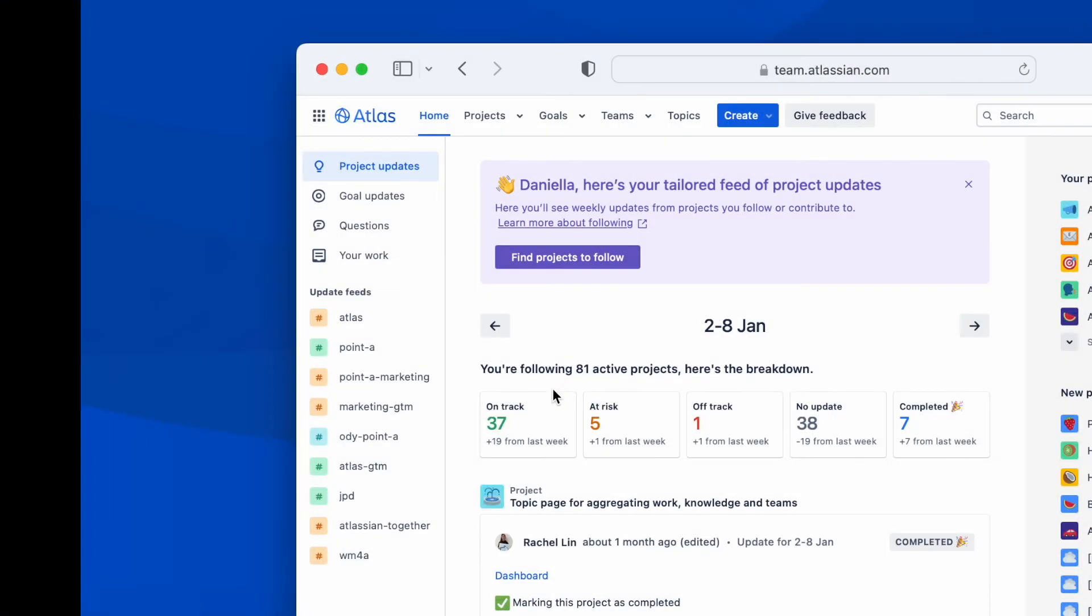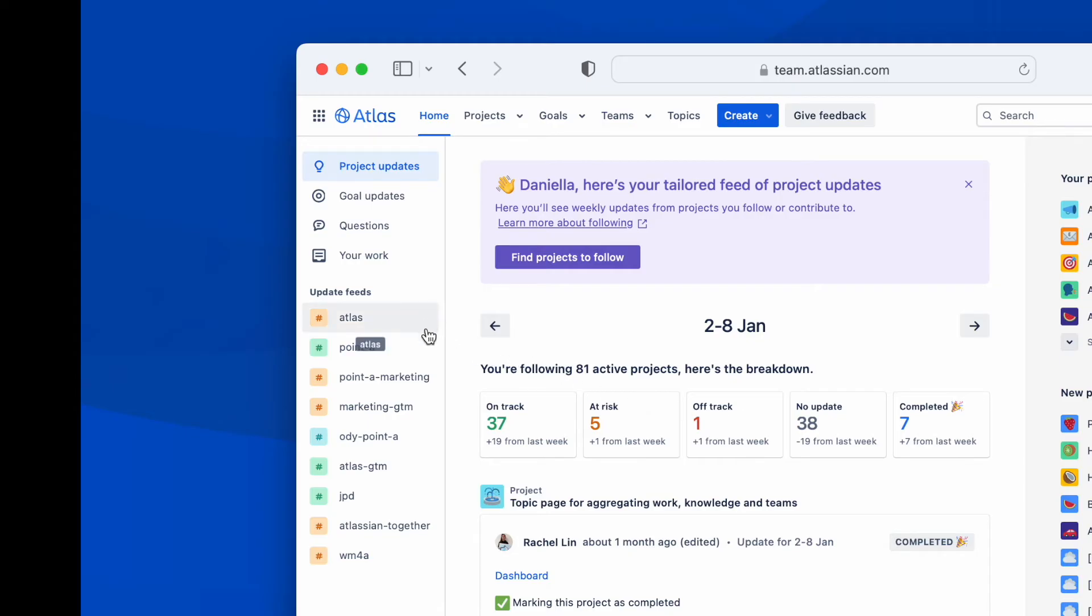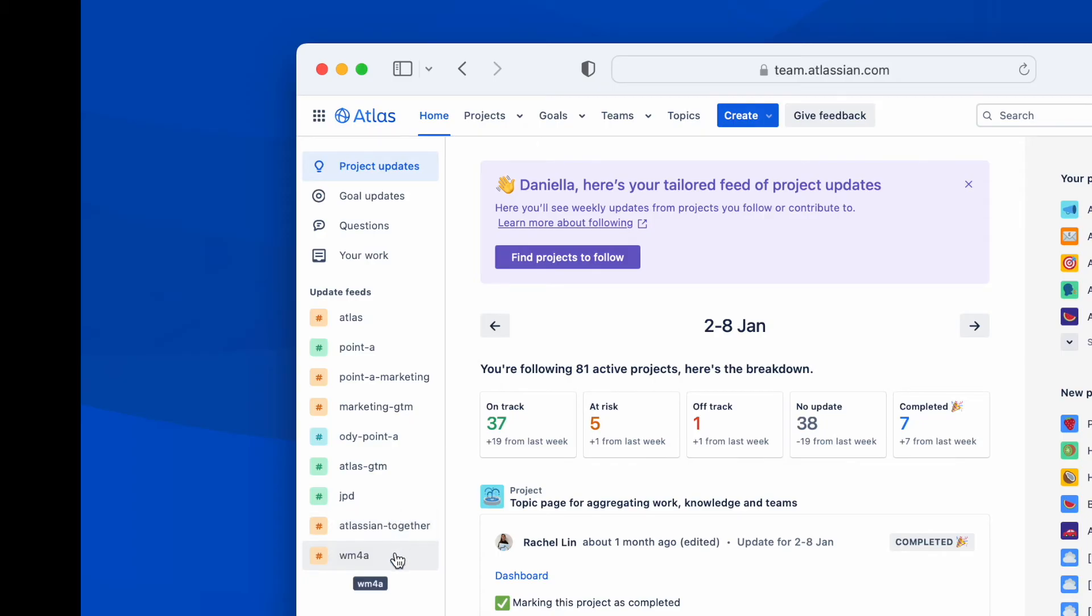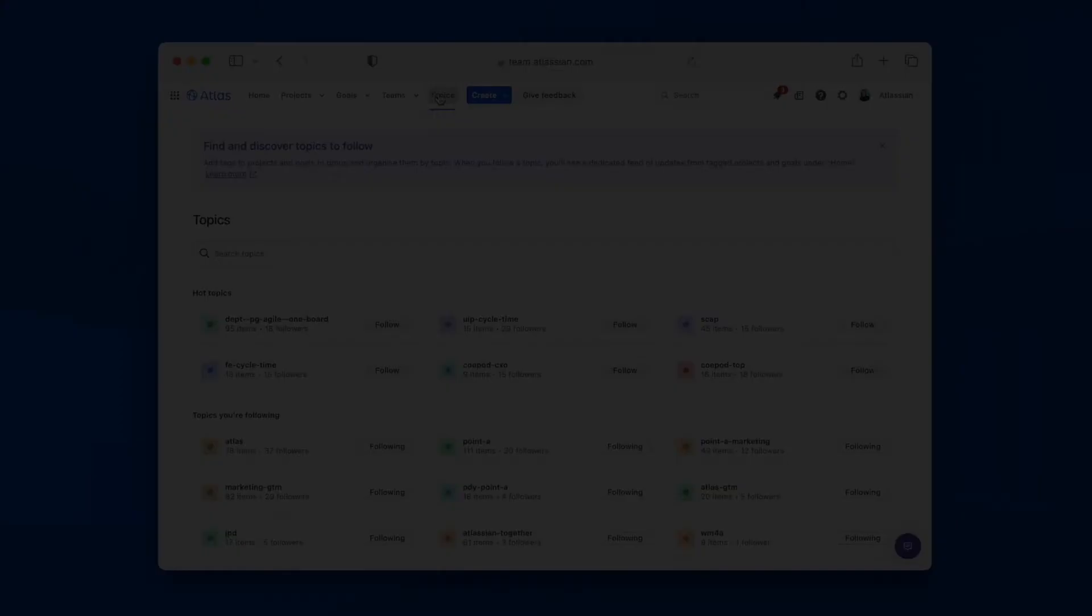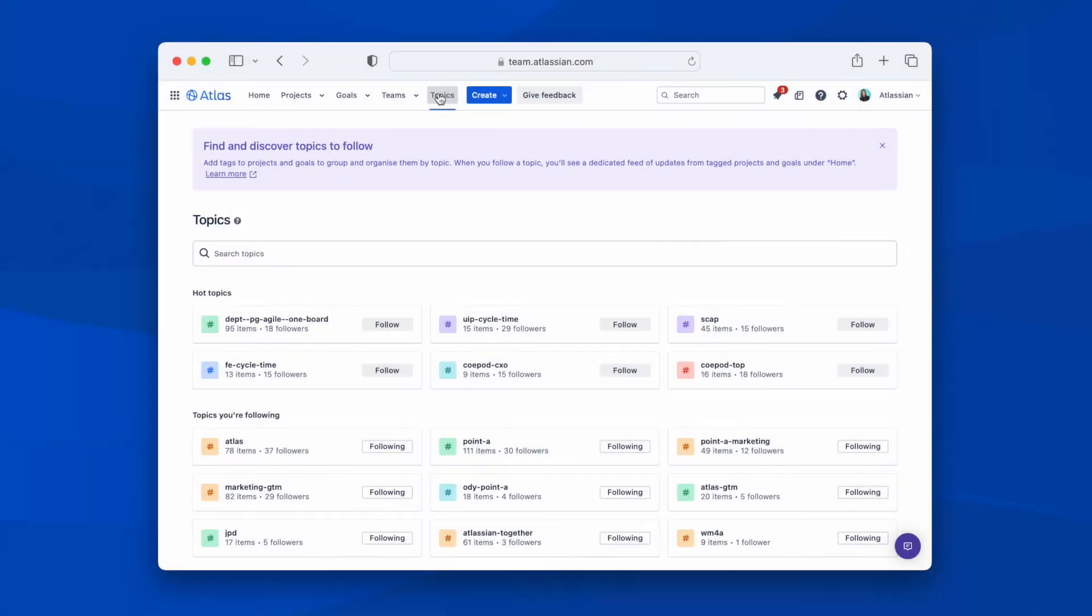At any time from my Atlas homepage, I can get a snapshot of the status of the projects and goals that I am part of or follow and filter by specific topics. Remember earlier when I mentioned tagging projects and goals by topics? Well, these are a great way to group projects and goals together. This could be by program, team, product, quarter or something else. Anyone in Atlas can follow topics to see them in their feed. This means I don't have to follow each individual project.